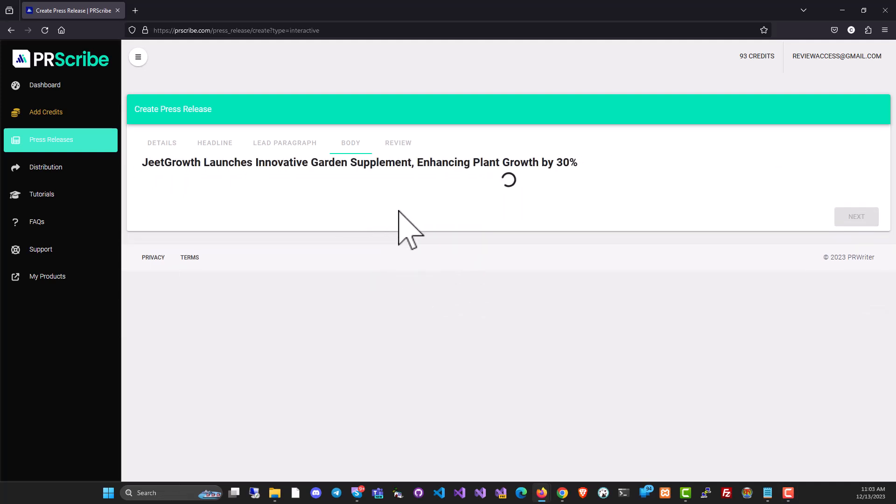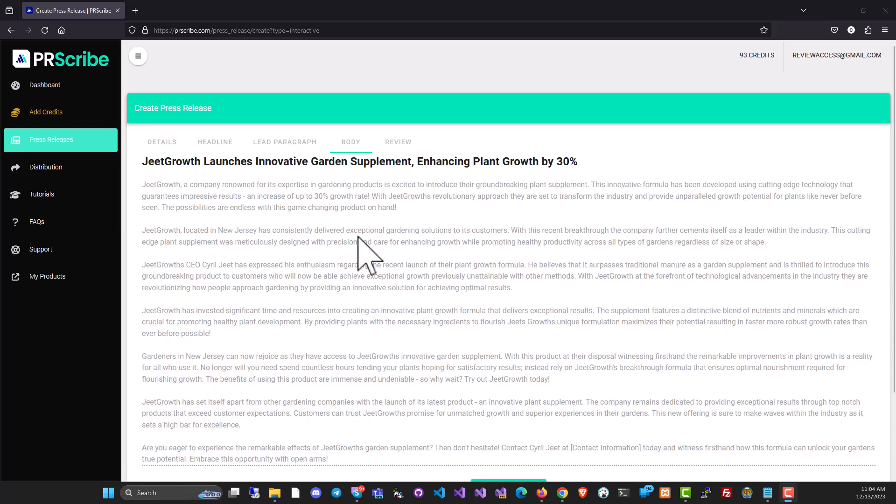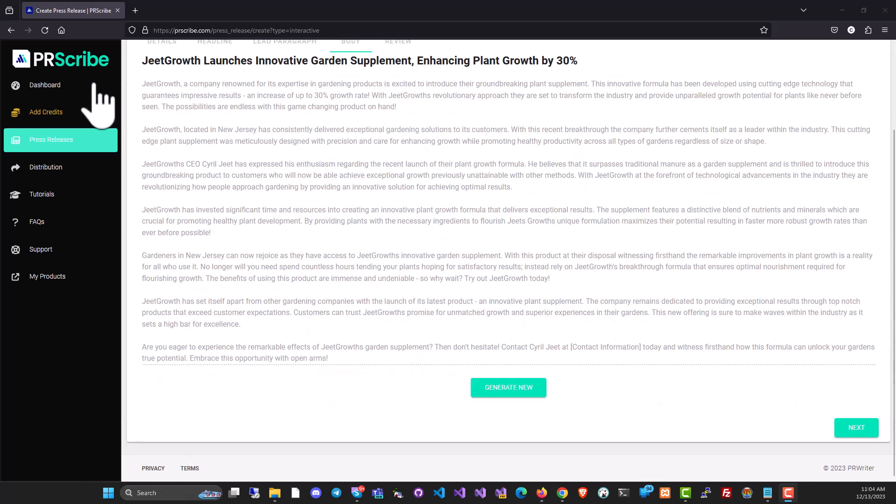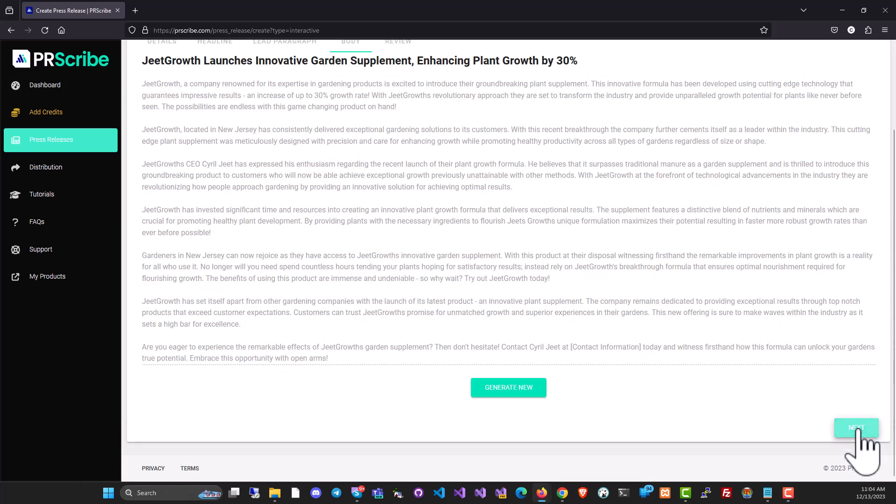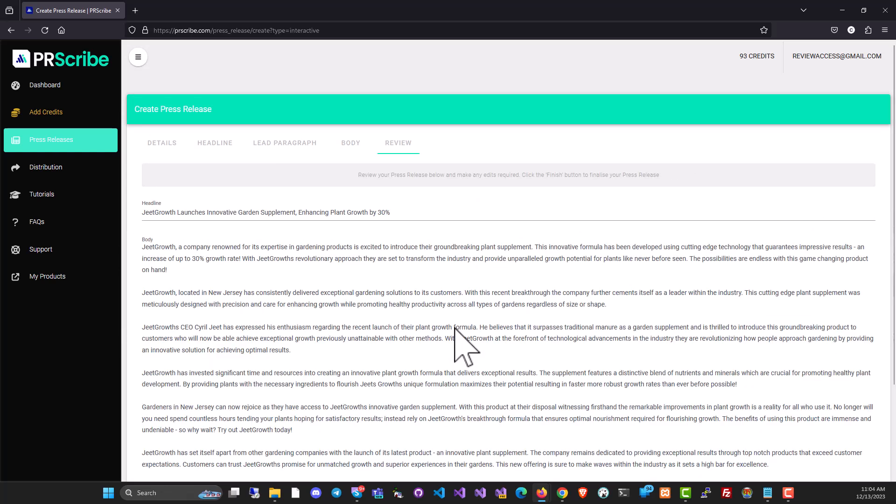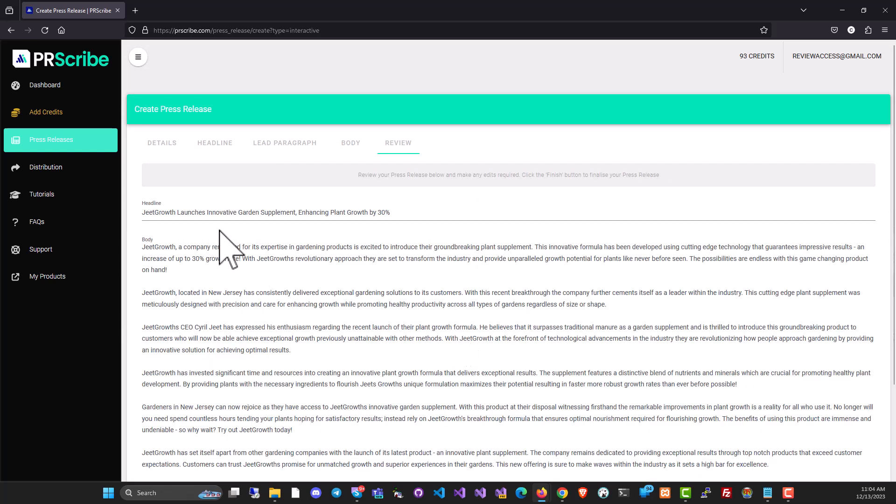And then it's going to generate the PR release body. Another five or six seconds. All right. So the press release is already generated fully. You can review it. If you want to change something, you can copy it and change it too. If you're not satisfied, you can click on generate new like I showed you. And there it is in the final review format.